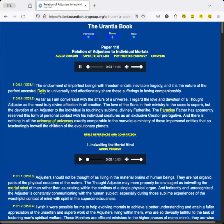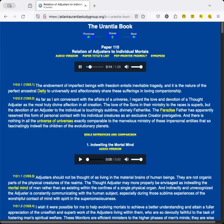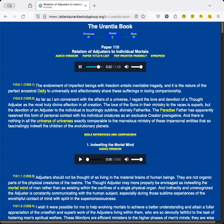Paper 110: Relation of Adjusters to Individual Mortals. The endowment of imperfect beings with freedom entails inevitable tragedy, and it is the nature of the perfect ancestral deity to universally and affectionately share these sufferings in loving companionship. As far as I am conversant with the affairs of a universe, I regard the love and devotion of a Thought Adjuster as the most truly divine affection in all creation.